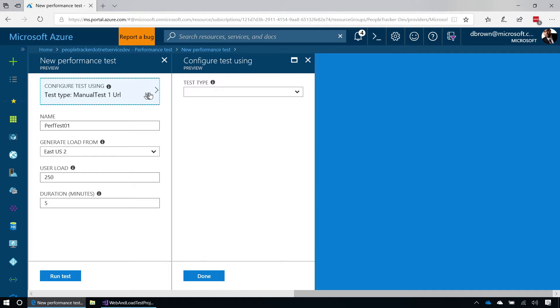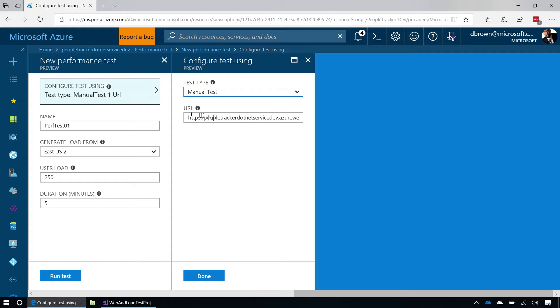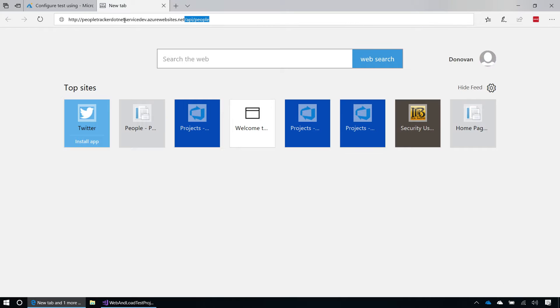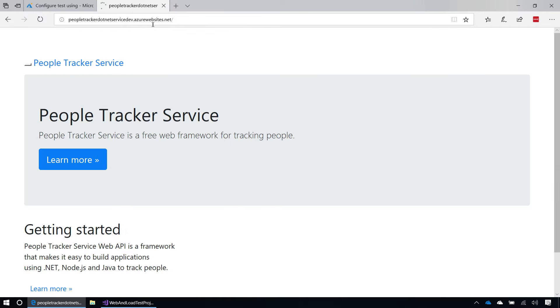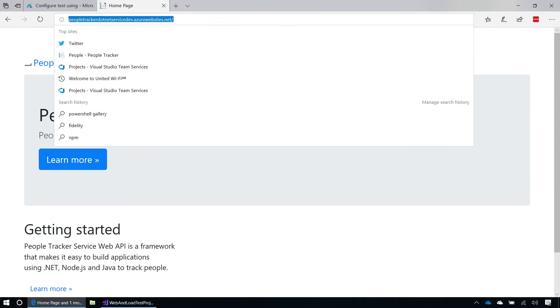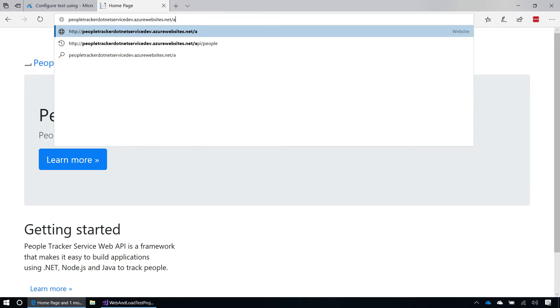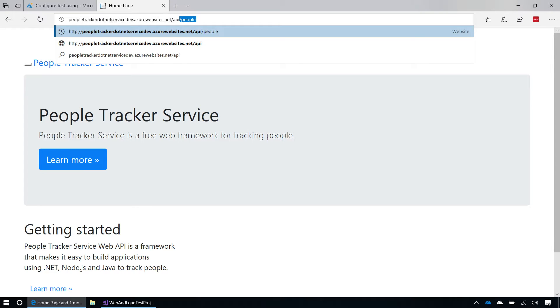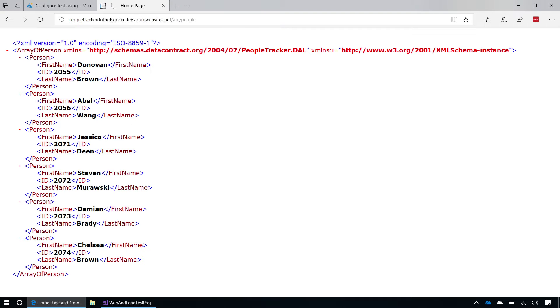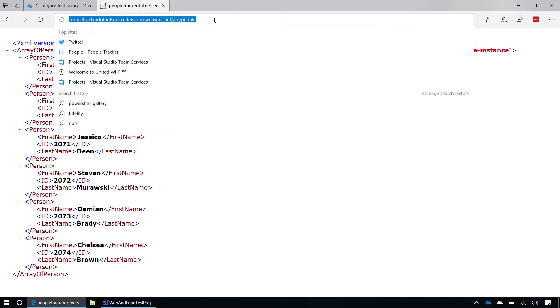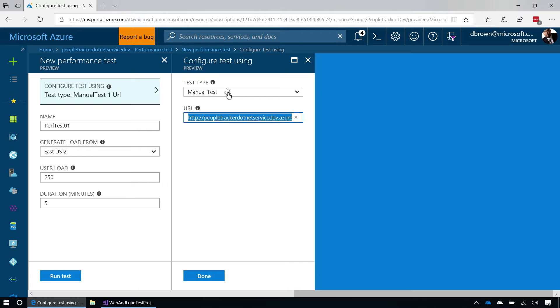And from here, you get to choose the URL for which you want to test. This happens to be a URL for a web service, but if I already hit this URL directly, what you're going to actually see is a web page. That's not what I want. What I want to do is drill it into the api.people. And when I click on this, you're going to see that it's a web service bringing back some XML results. That's what I actually want to load test. So I'm simply going to copy that, and then paste that as the URL that I want to go and do a GET against.